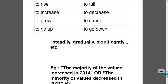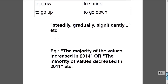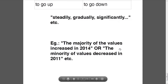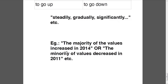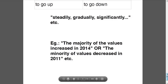Other useful expressions are 'the majority' or 'the minority' of something. For example: 'the majority of the values increased in 2014,' or 'the minority of values decreased in 2011,' etc.